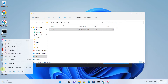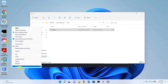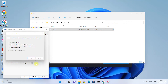Right-click on the desktop shortcut and go to Properties. From the shortcut tab, select Advanced. Check the box next to Run as administrator, then press OK and Apply.